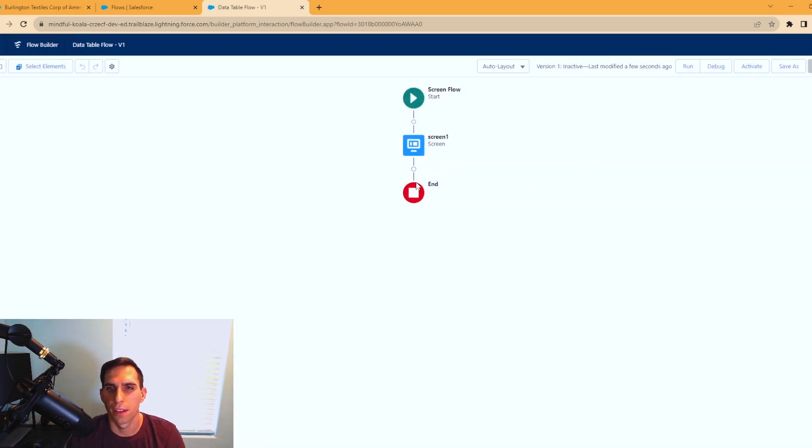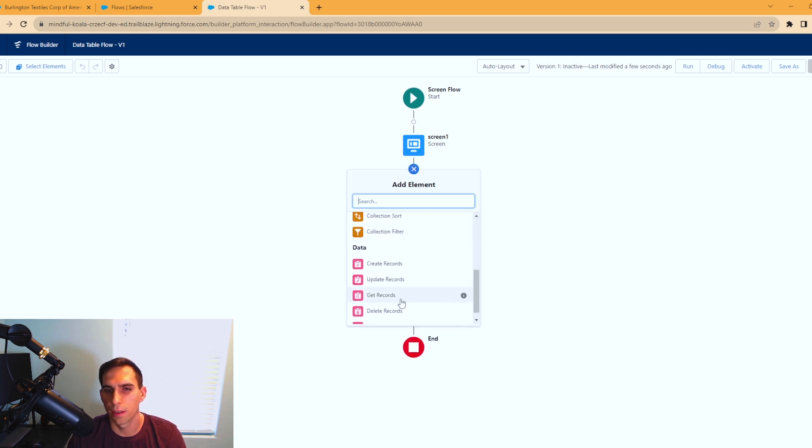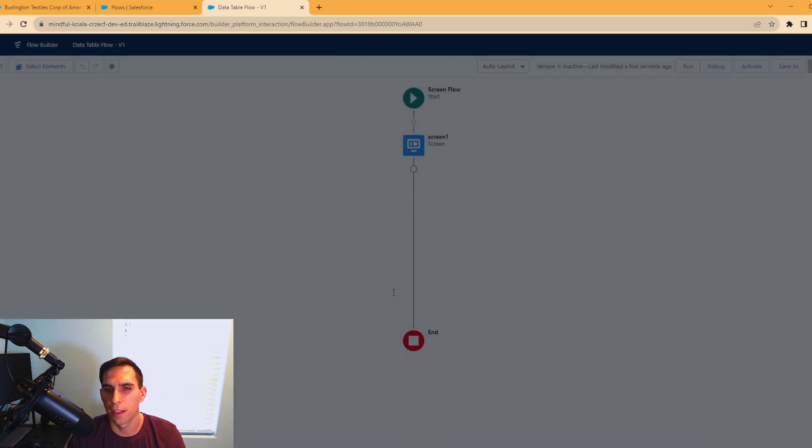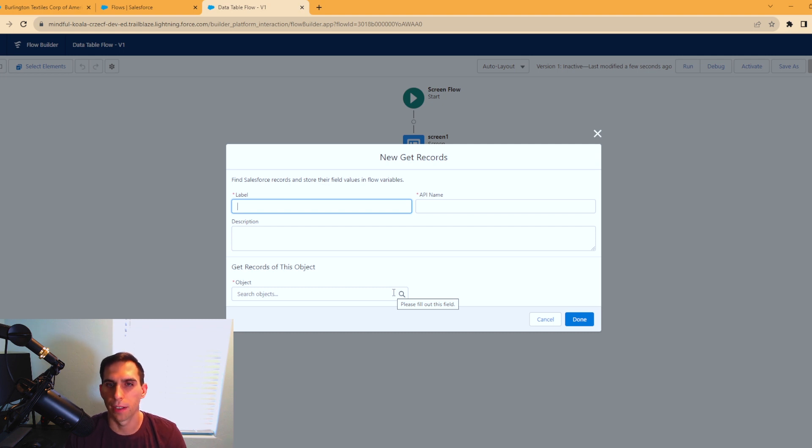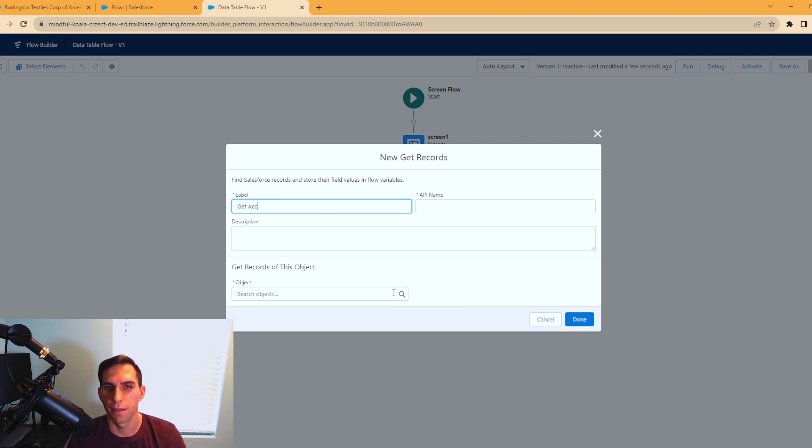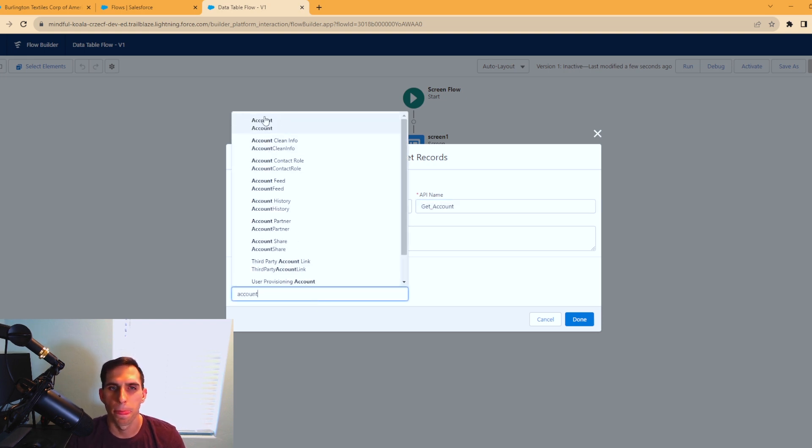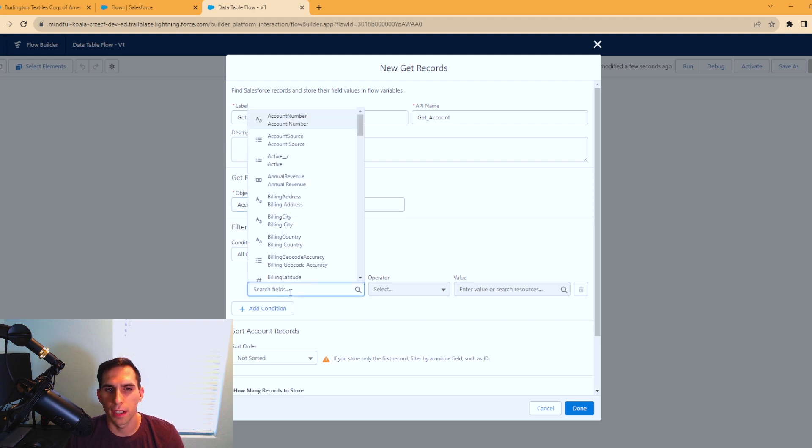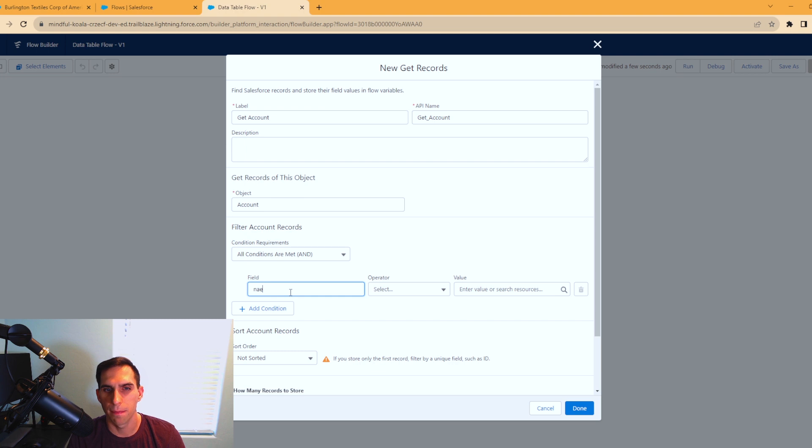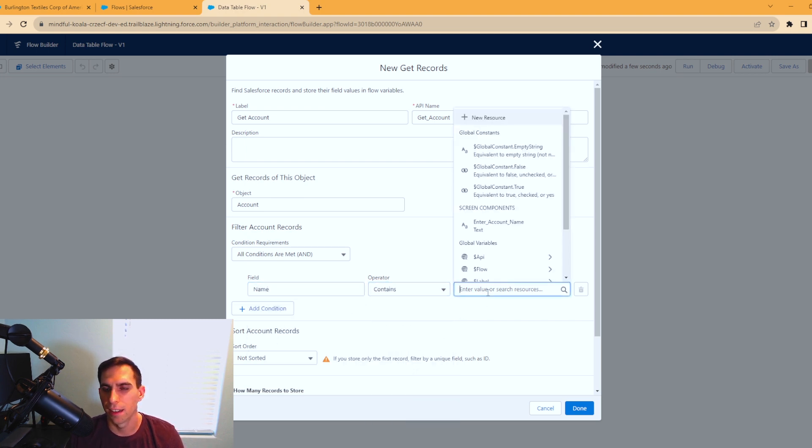Now we entered in our account name. I'm going to get a get records element in here, and we're going to get the account records based on what we inputted. We'll call this get account, and the object is account. Now for the conditions, for field you can click in here and I'm going to type name, so account name. We're going to change this to contains.